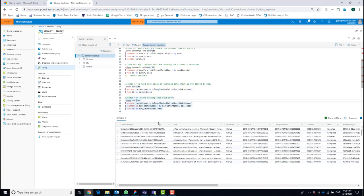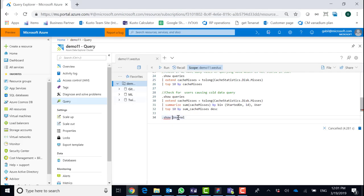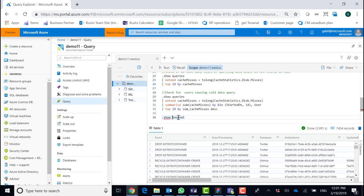I can also filter to see specific user data so I can approach these users to understand what queries they were using and analyze together whether we should change the caching policy to support their queries. In addition, I can run the .show journal operation, which gives me a list of all metadata changes in my cluster — changes in functions, removal of extents, and so on. This can give me insight about changes that might result in increased CPU consumption; for example, if a function was changed and is now less efficient, that could trigger more CPU and memory usage.